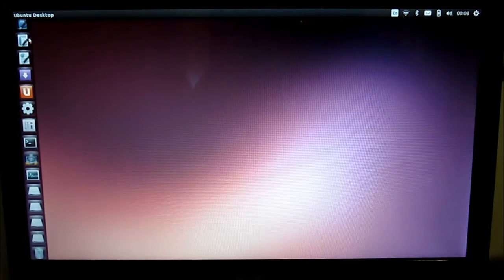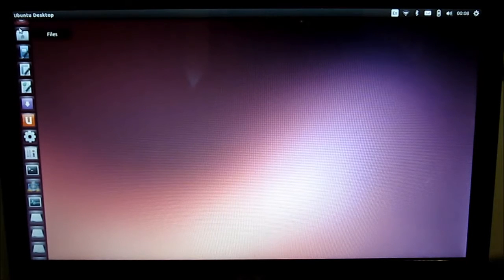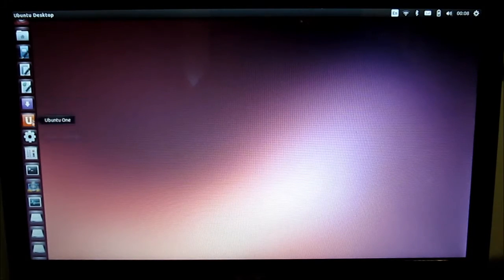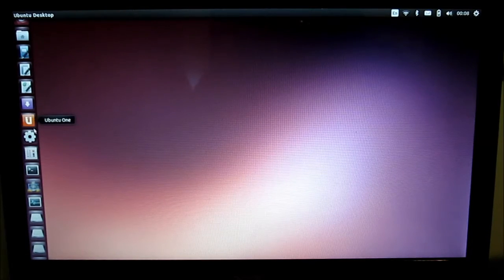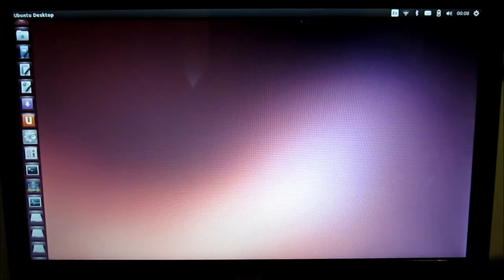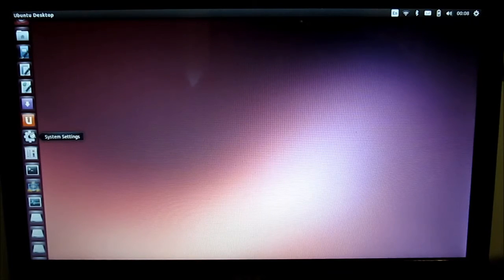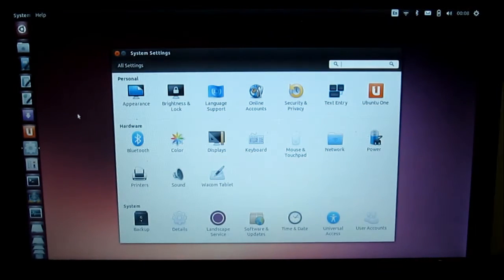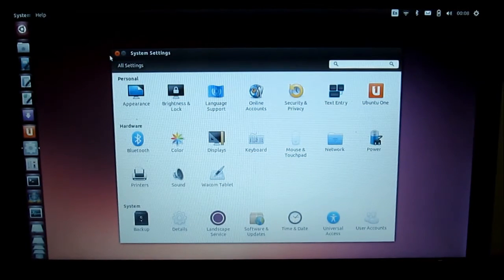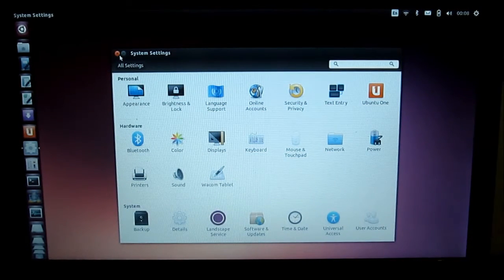You can see there's a bit of a lag. For instance, when I go to launch settings, it takes a little bit of time. It's not instantaneous like it really should be.